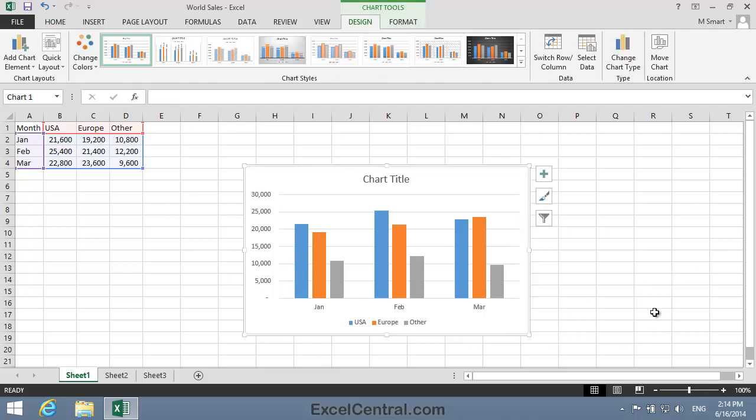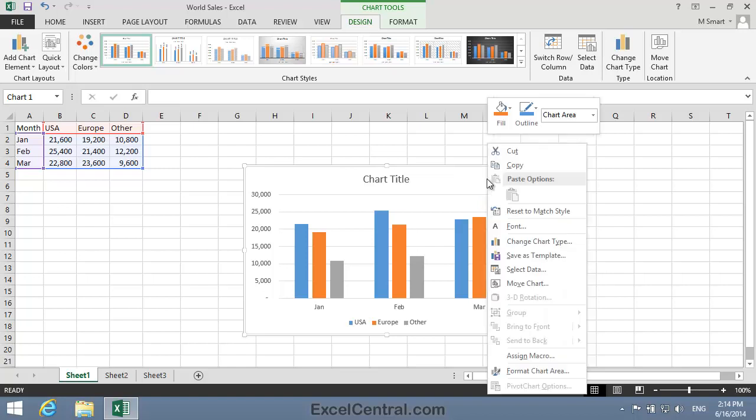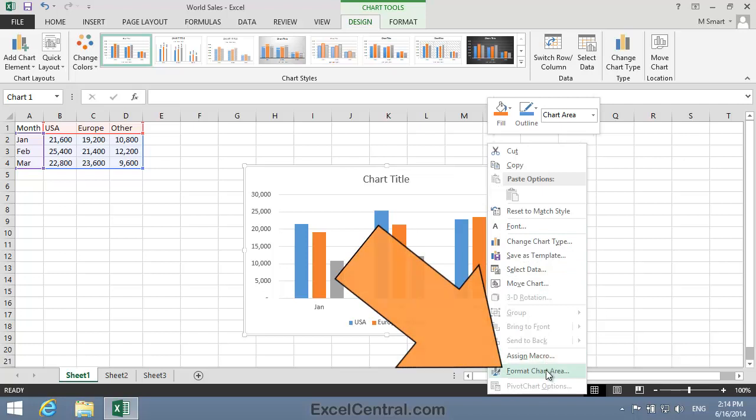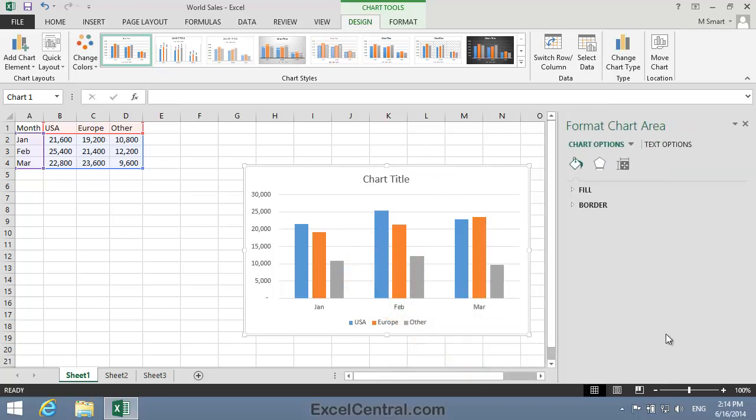And then I need to hover over the Chart Area element. To do this, I move the mouse until I see the Chart Area tip. Then I right click the mouse button and choose Format Chart Area from the Shortcut Menu, and the Format Chart Area Task Pane appears.